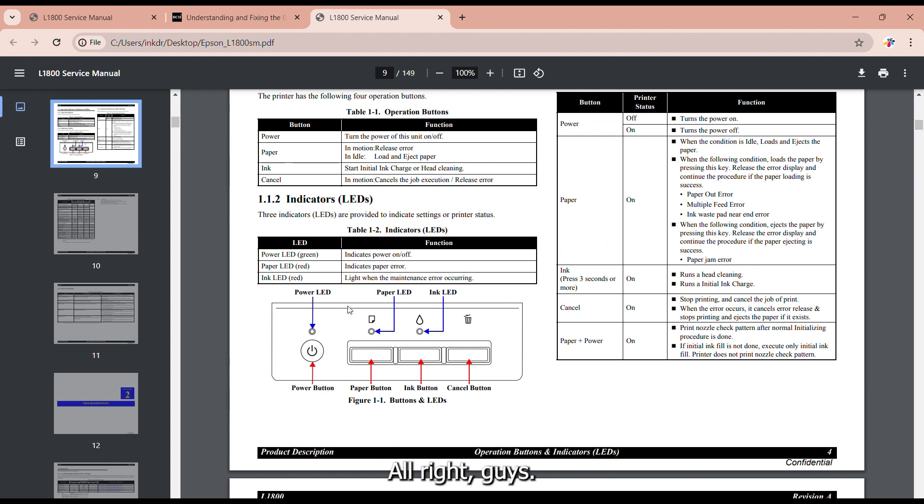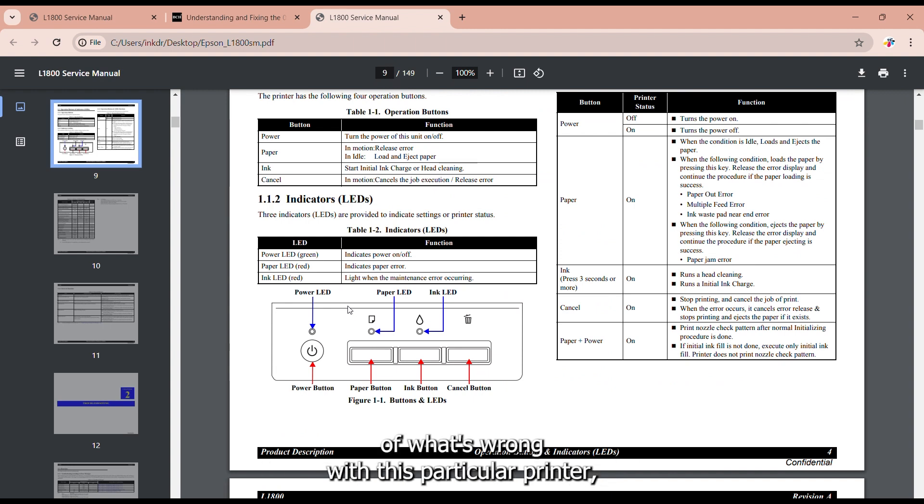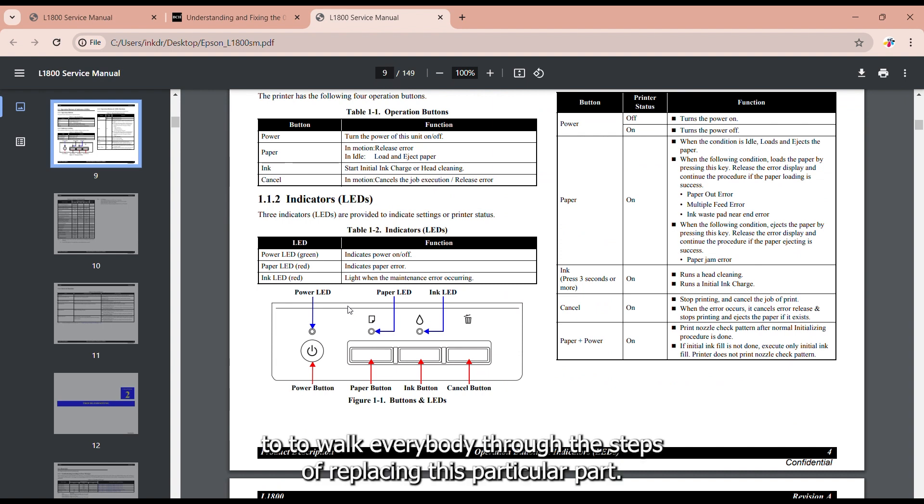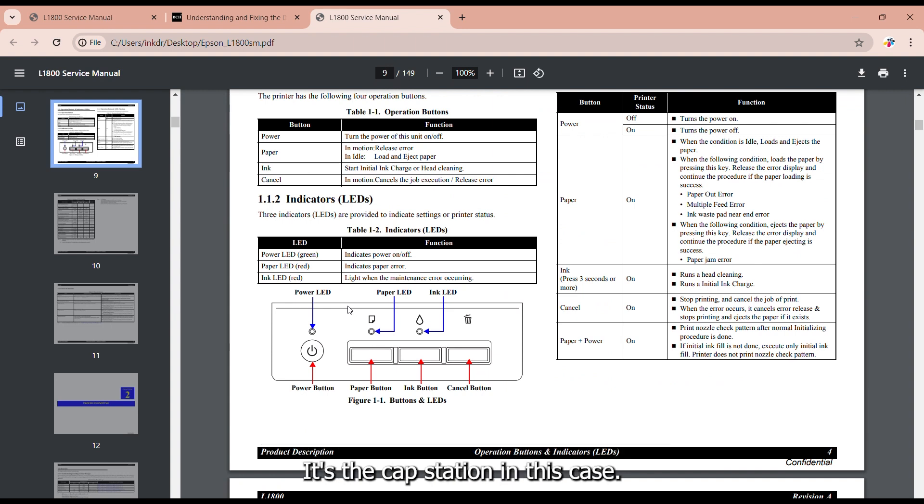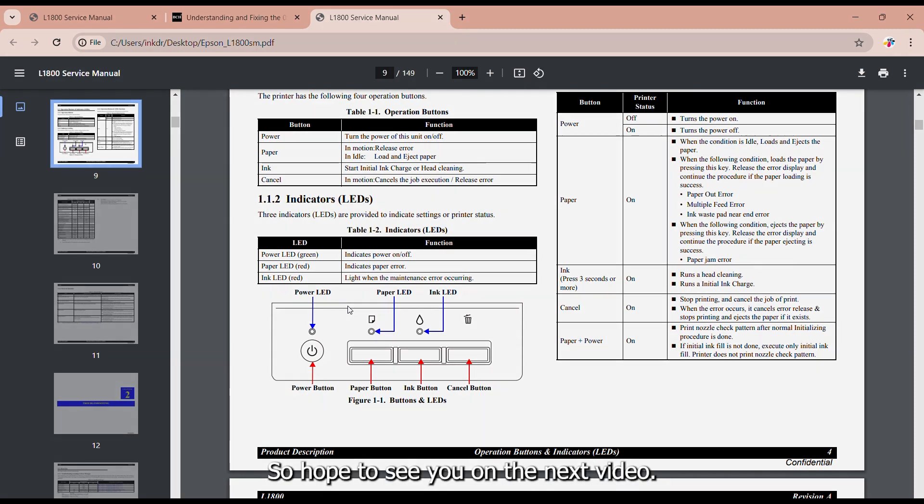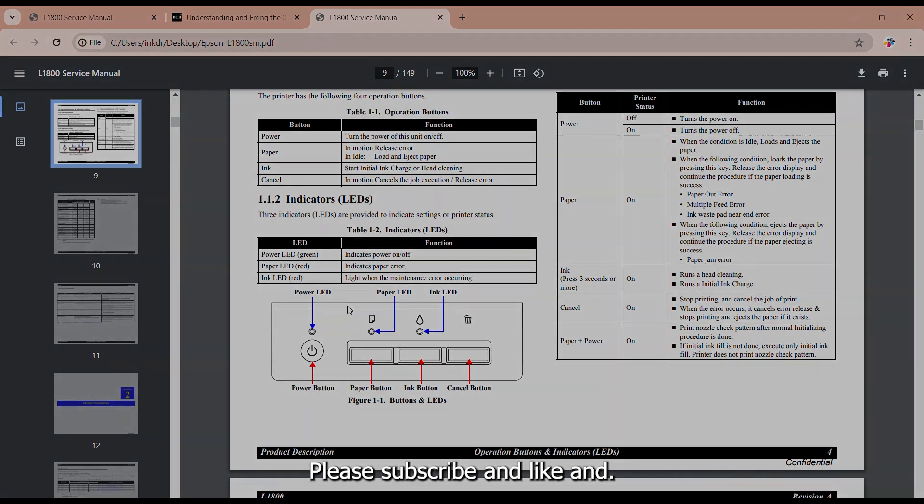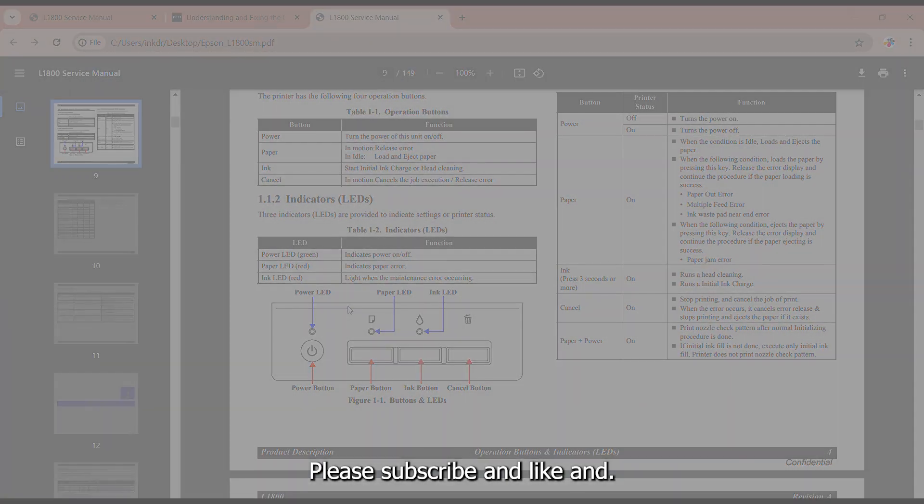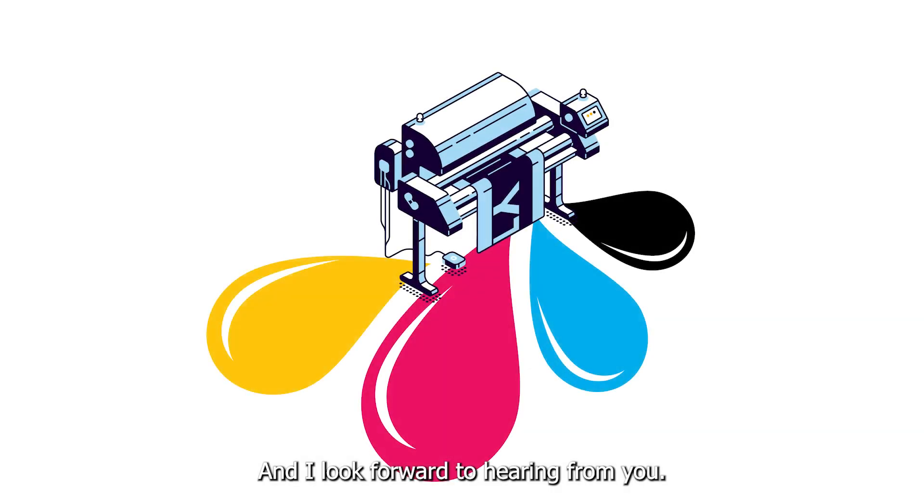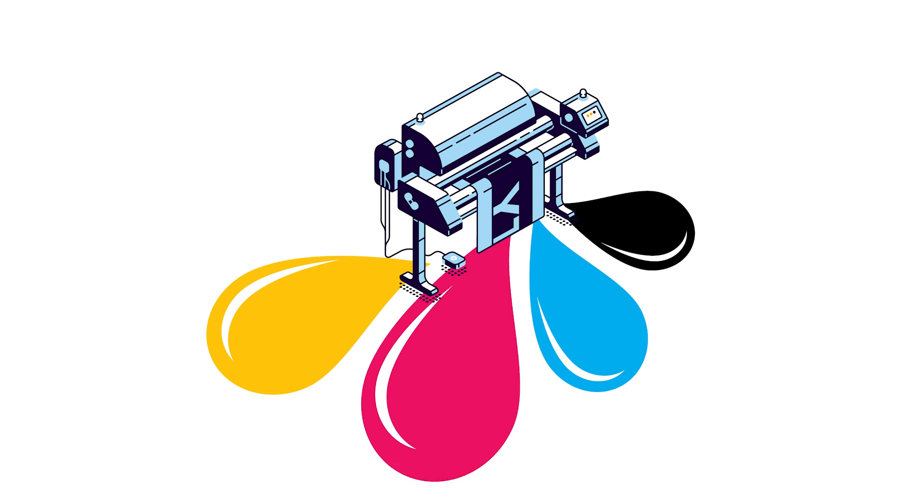All right guys. So now that we have a pretty good idea of what's wrong with this particular printer. The next video is going to be kind of a guide to walk everybody through the steps of replacing this particular part, the capping station in this case. And pretty much we're going to refurb this entire machine step by step. So hope to see you on the next video. Please subscribe and like. And I look forward to hearing from you. And good luck and happy printing. Bye.